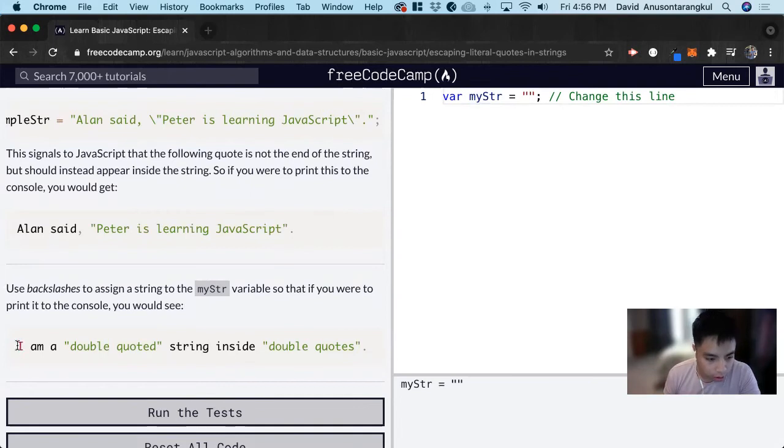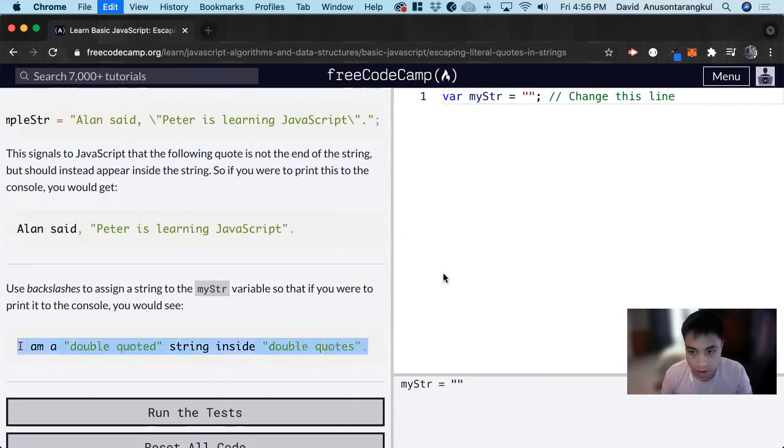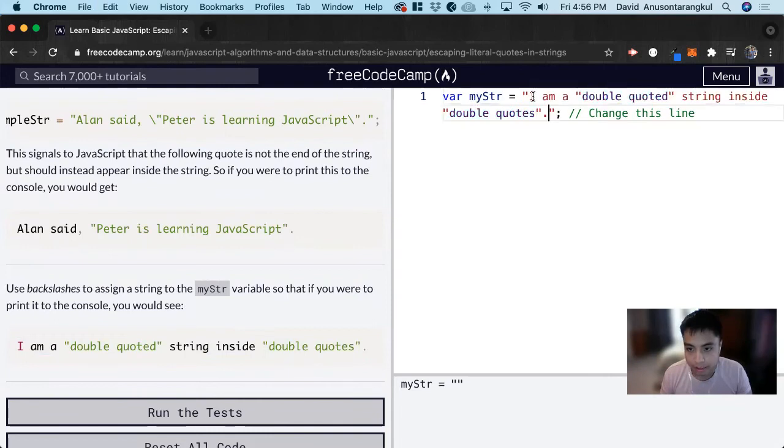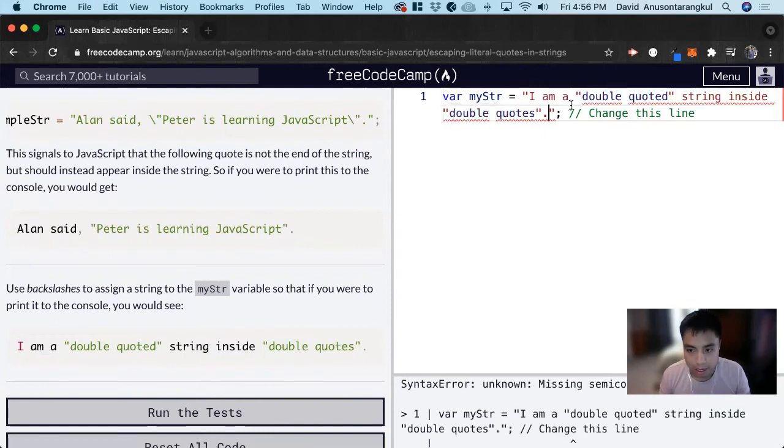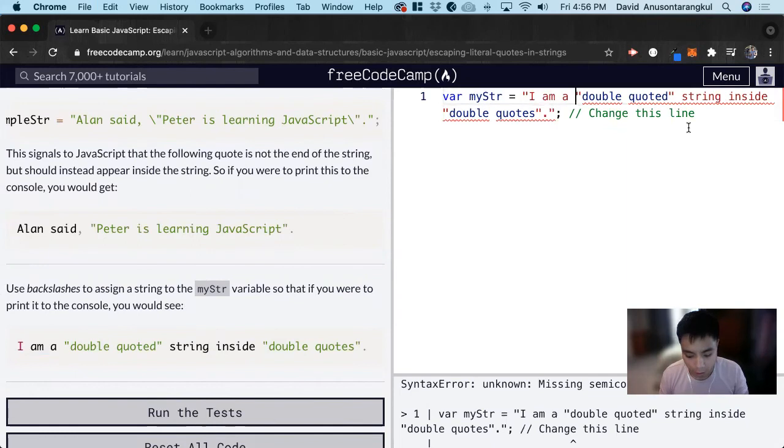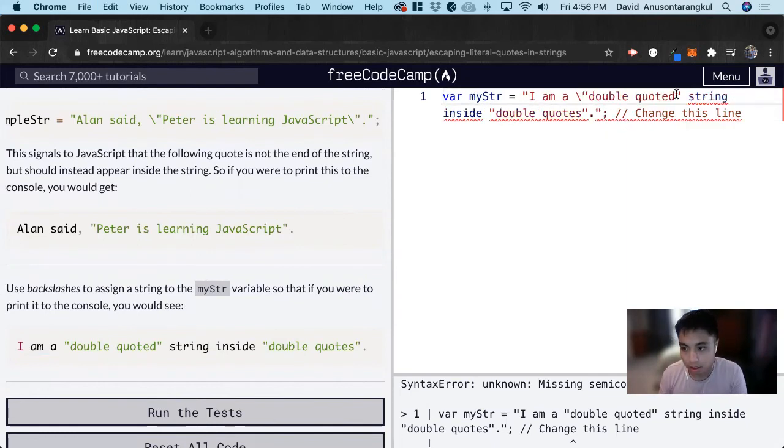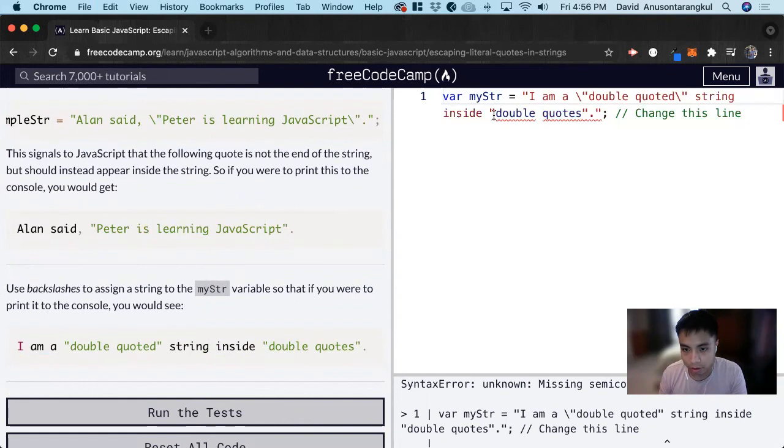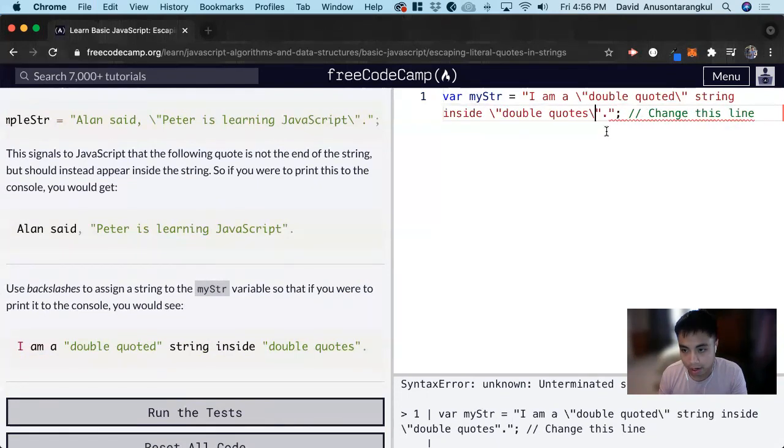So what you can do is that you can copy this line and paste it here. And then whenever we see the quotes that you want to be part of the string, you add the backslash. You add it here, you add it here, you add it here, and then you add it here.